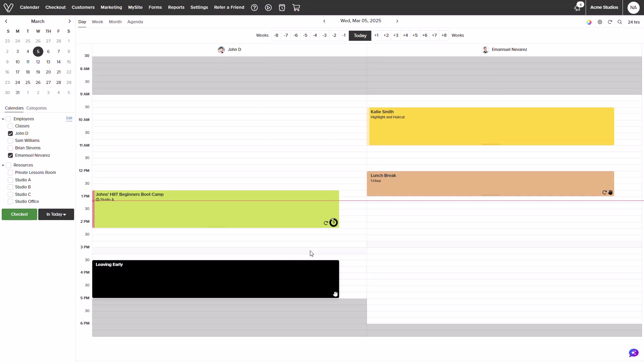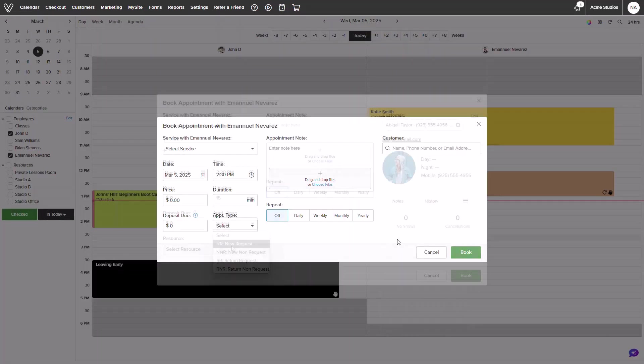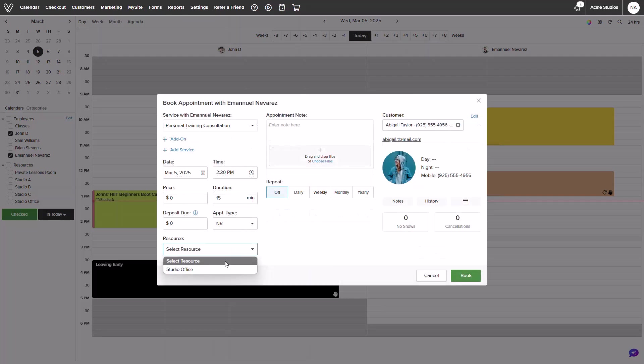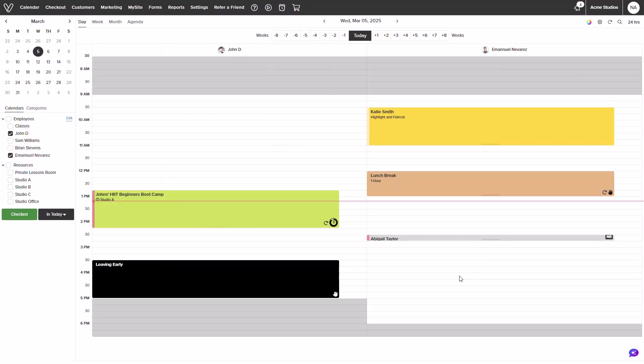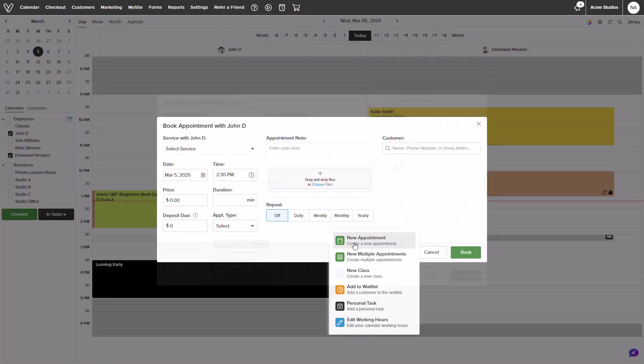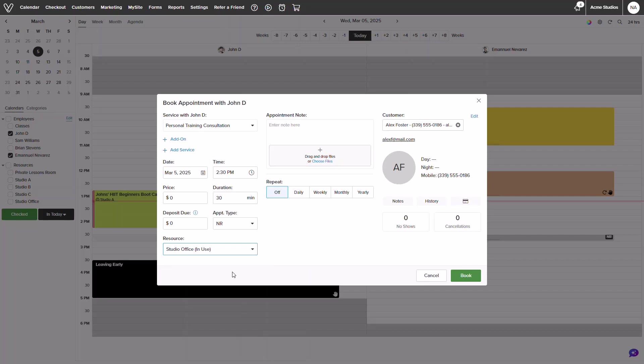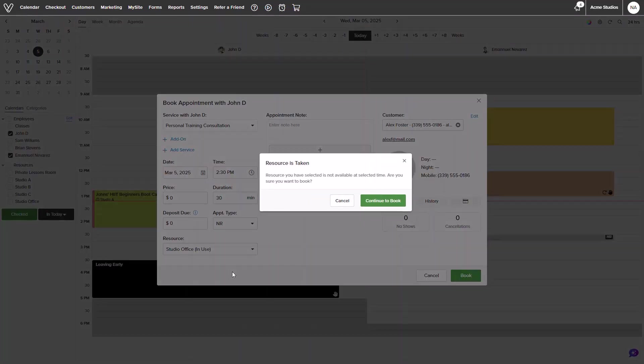Once your resources are added, you can begin booking and reserving them. I'll quickly add a service with a resource onto Emmanuel's calendar at 2.30. Now if I try to add a service using the same resource onto John's calendar, it will populate an alert stating that the resource has been taken.